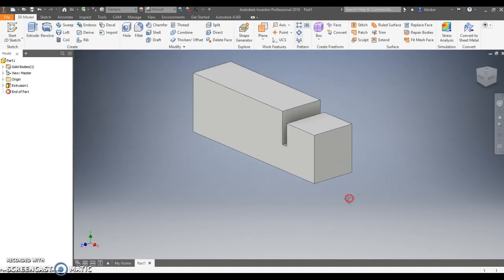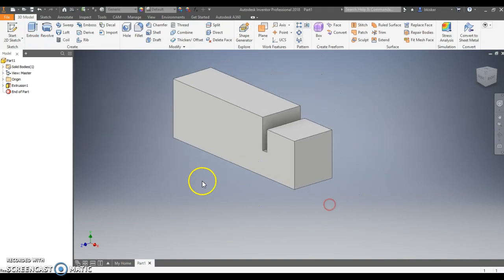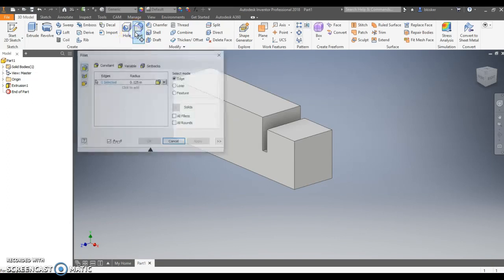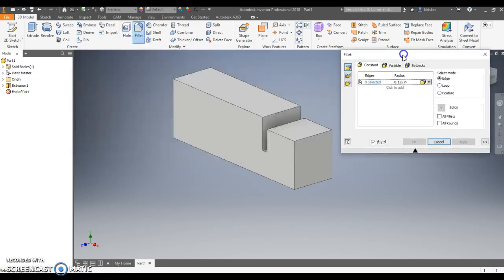And now we have the top left corner. Now at this point in time, this is where I would have my students add all of the fillets. So we'll go through and it's going to be a series of three fillets.